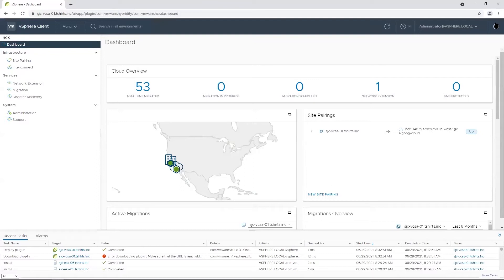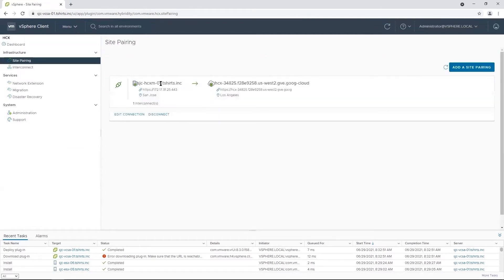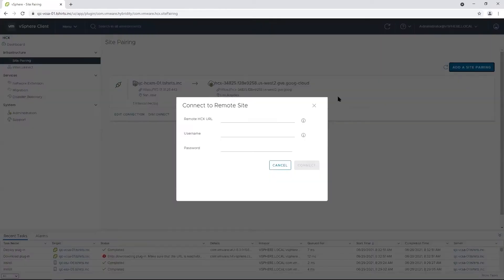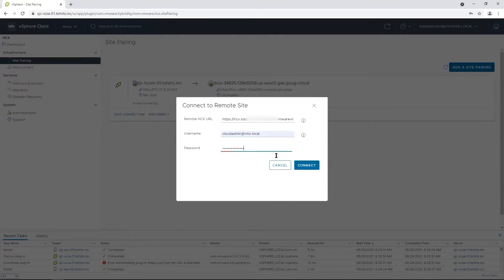The first thing you have to do is configure the site pairing. Go to Site Pairing and click Add a Site Pairing. Here you provide details of HCX deployed in VMware Cloud on AWS, then click Connect.